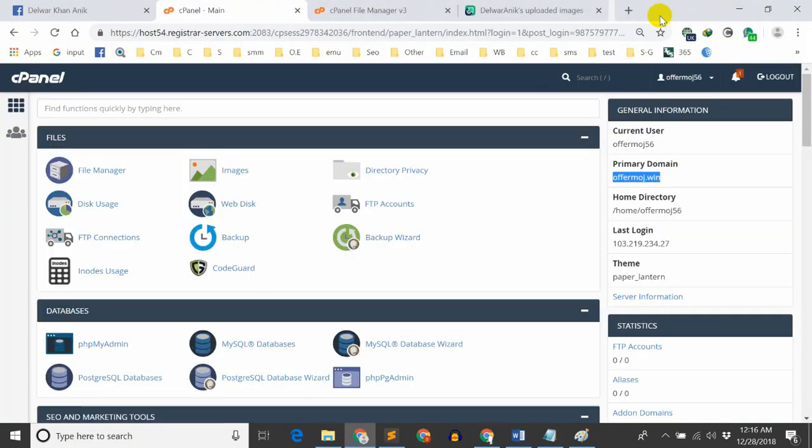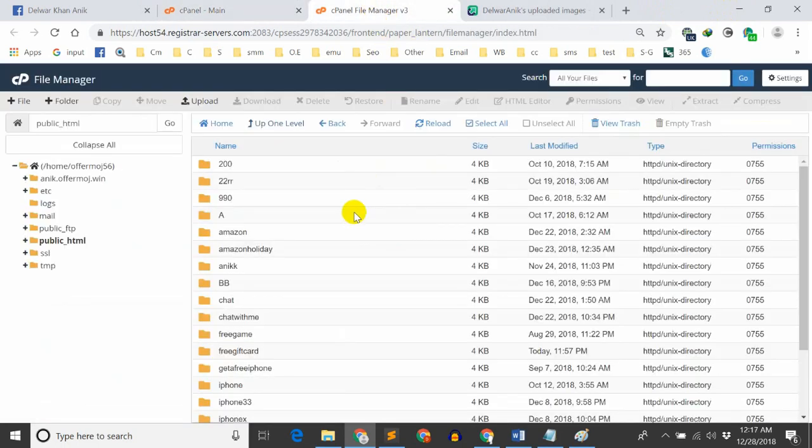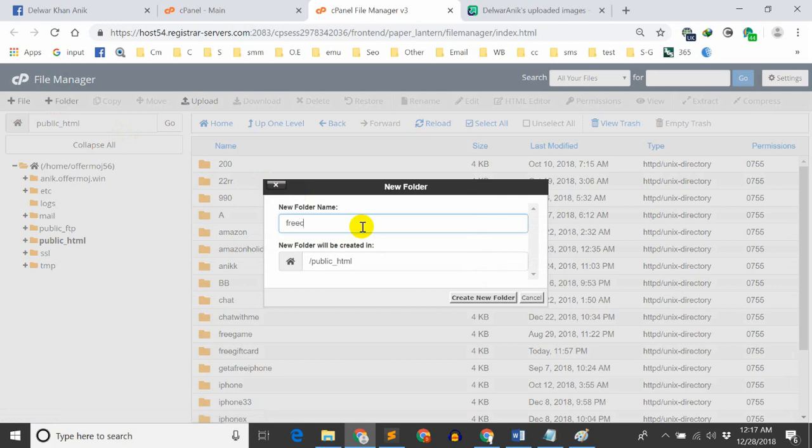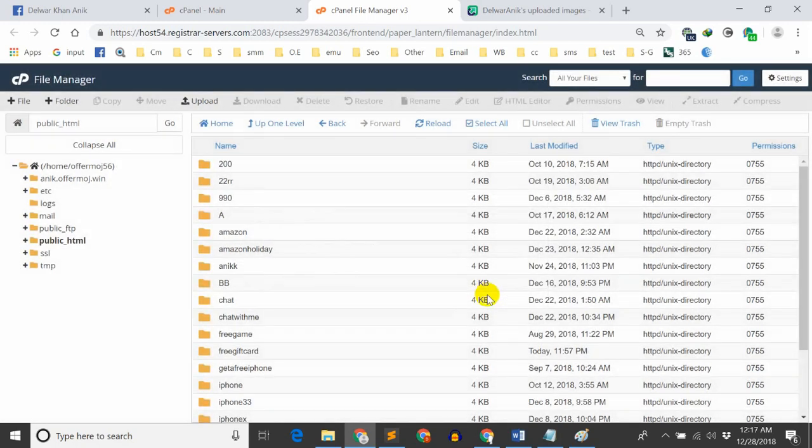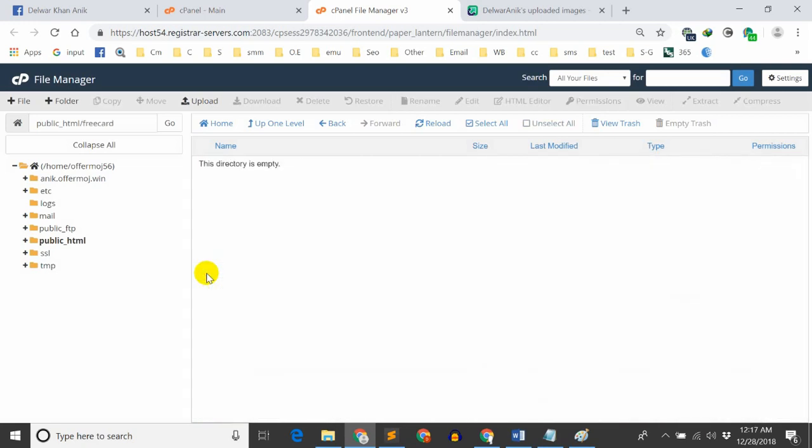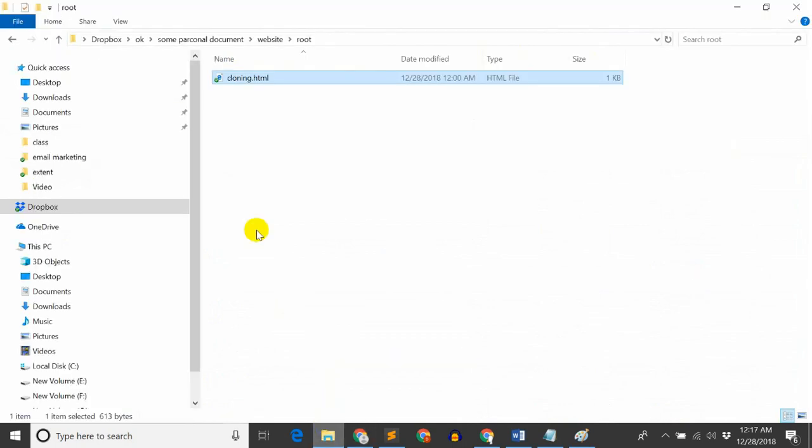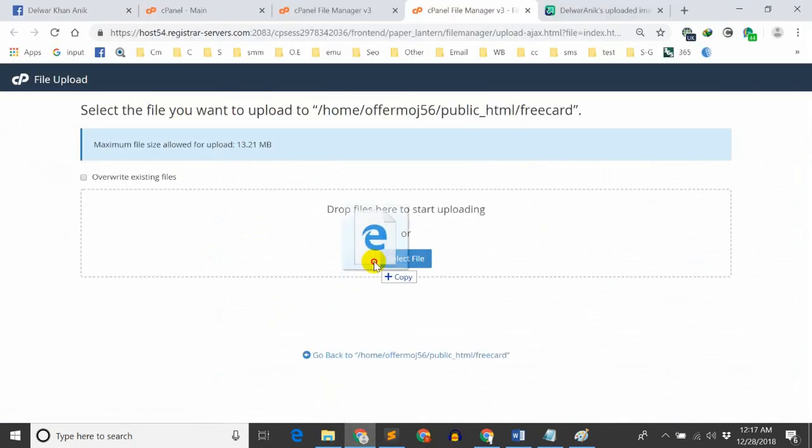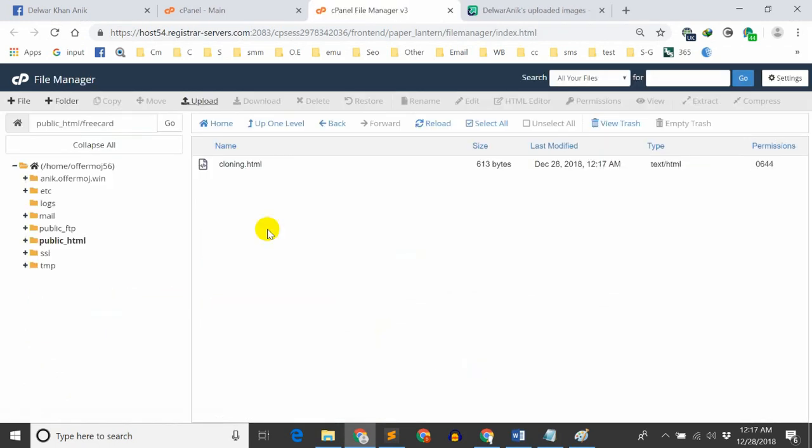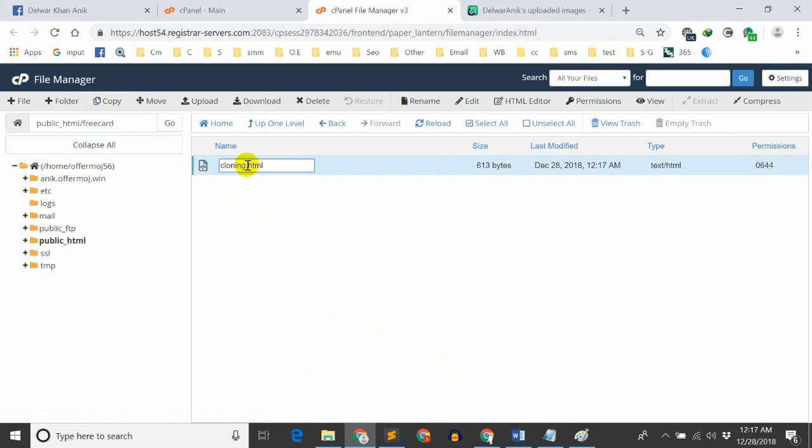I'll open my hosting account. In the hosting, I'll go to file manager. In file manager, I'll go to public HTML folder. Here I'll create a new folder called WP card. Then I'll upload a file.